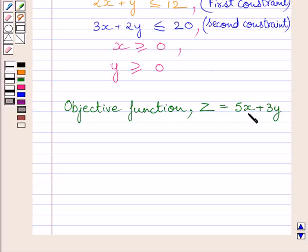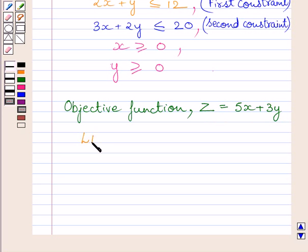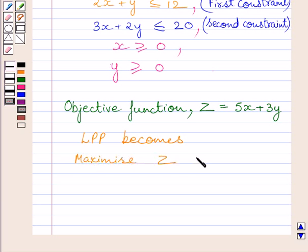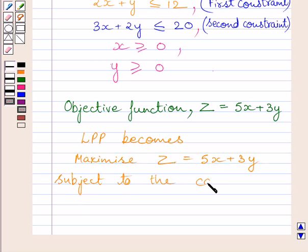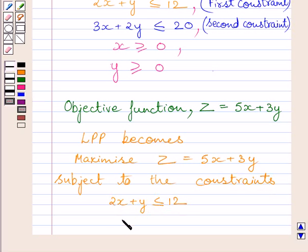Here, 5x is the total profit made on X number of lamps and 3y is the total profit made on Y number of shades. Adding these two profits, we get the profit function Z. The linear programming problem becomes: maximize Z = 5x + 3y, subject to the constraints 2x + y ≤ 12 and 3x + 2y ≤ 20.